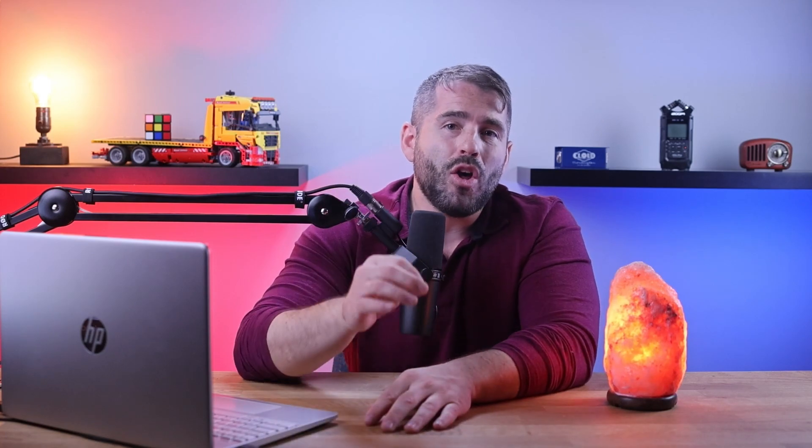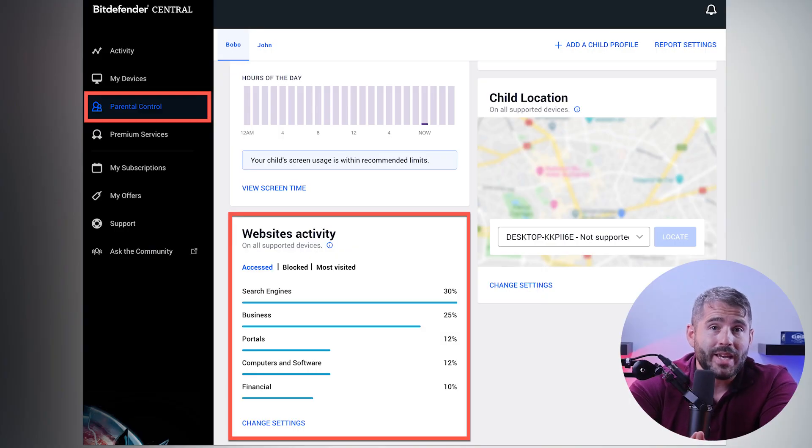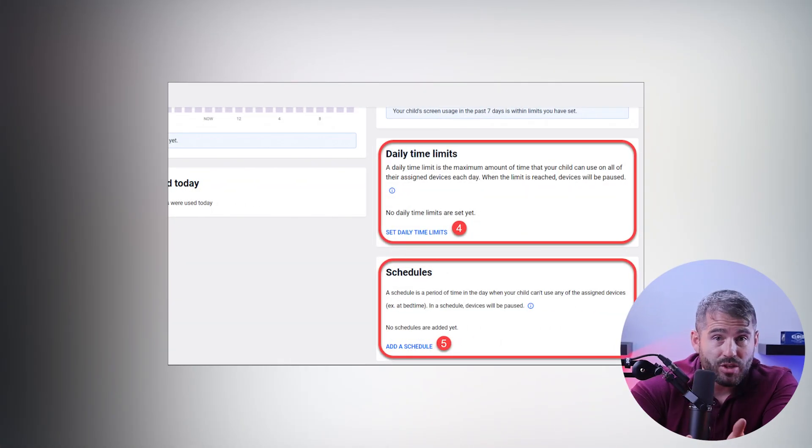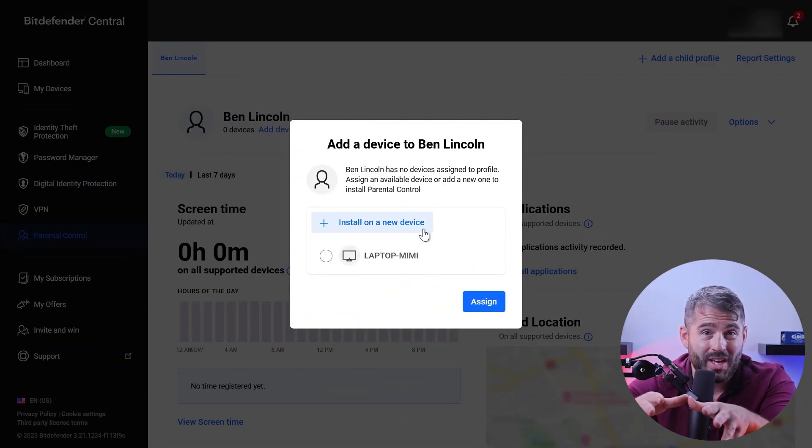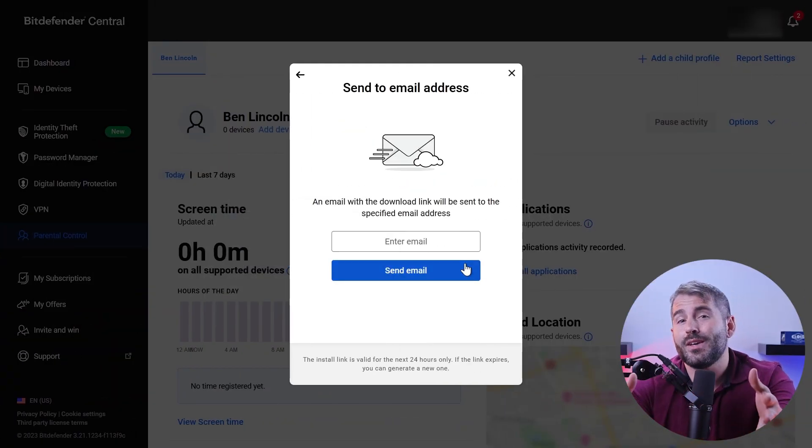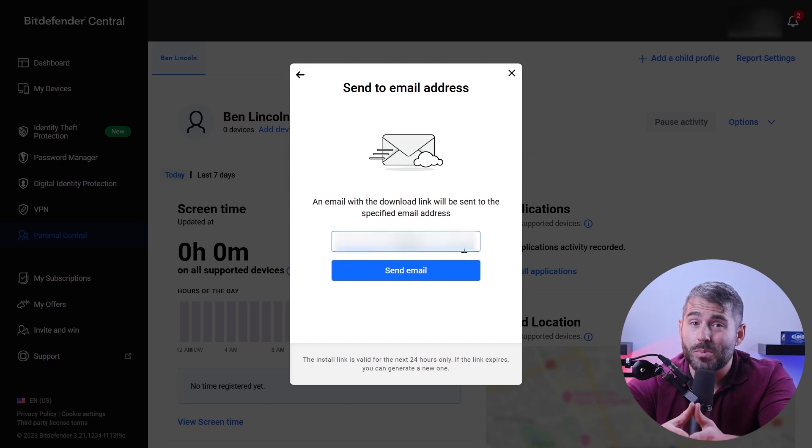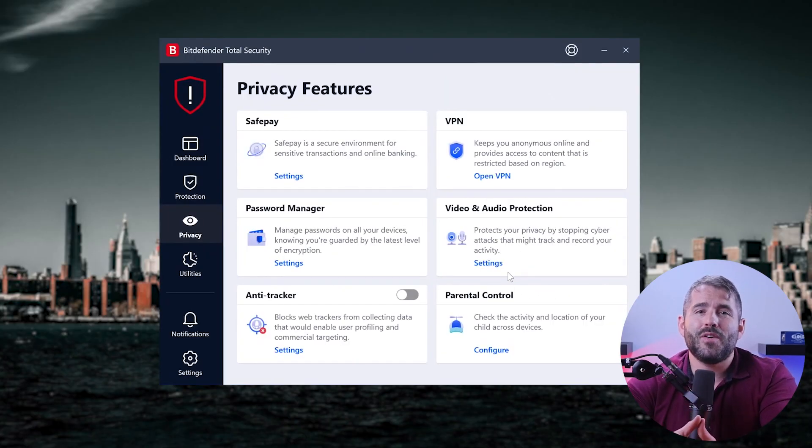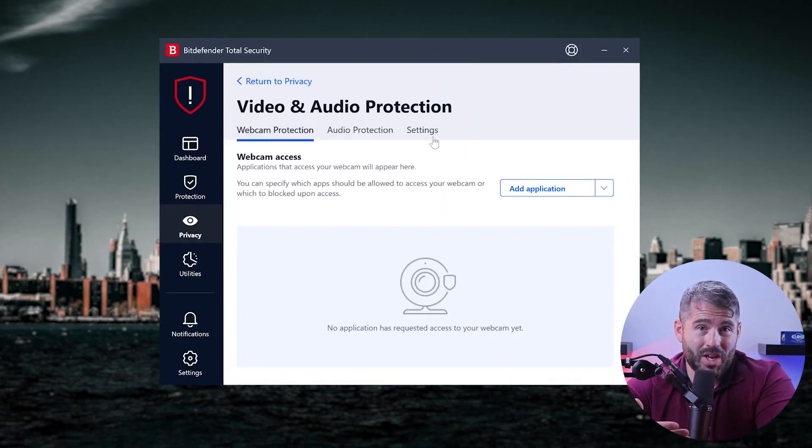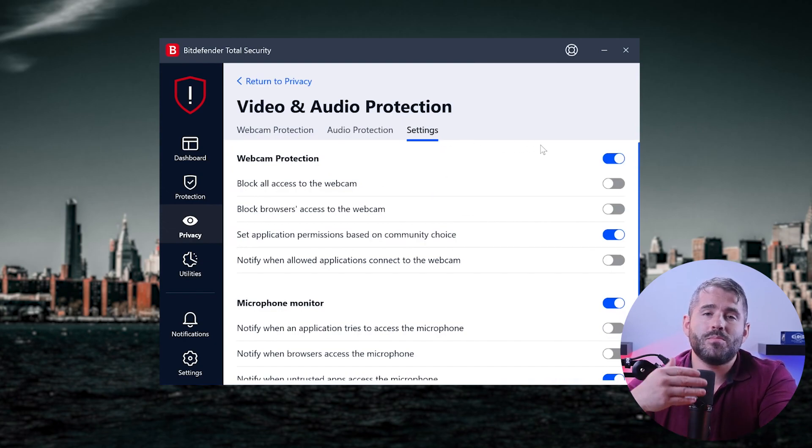And for all the parents out there, Bitdefender's got your back with comprehensive parental controls to keep your kids safer online. With website blocking, app restriction, device usage schedules, screen time limits, and even monitoring for potential identity theft, you can be confident that your little ones are protected online. Plus, Bitdefender offers microphone and webcam protection, web protection, and much more.